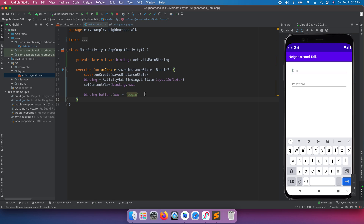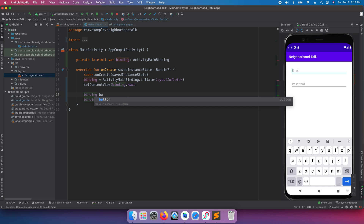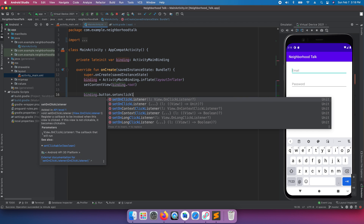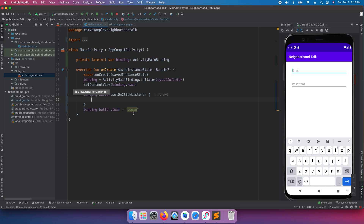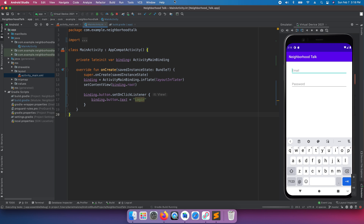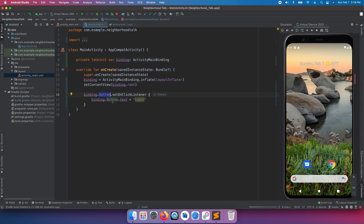Just to prove this further, let's do 'binding.button.setOnClickListener { }' and inside the listener, change the button text back. When we click the button, it'll change the text to 'Login' — pretty simple, but this proves that we can access and control elements inside our layout using binding.